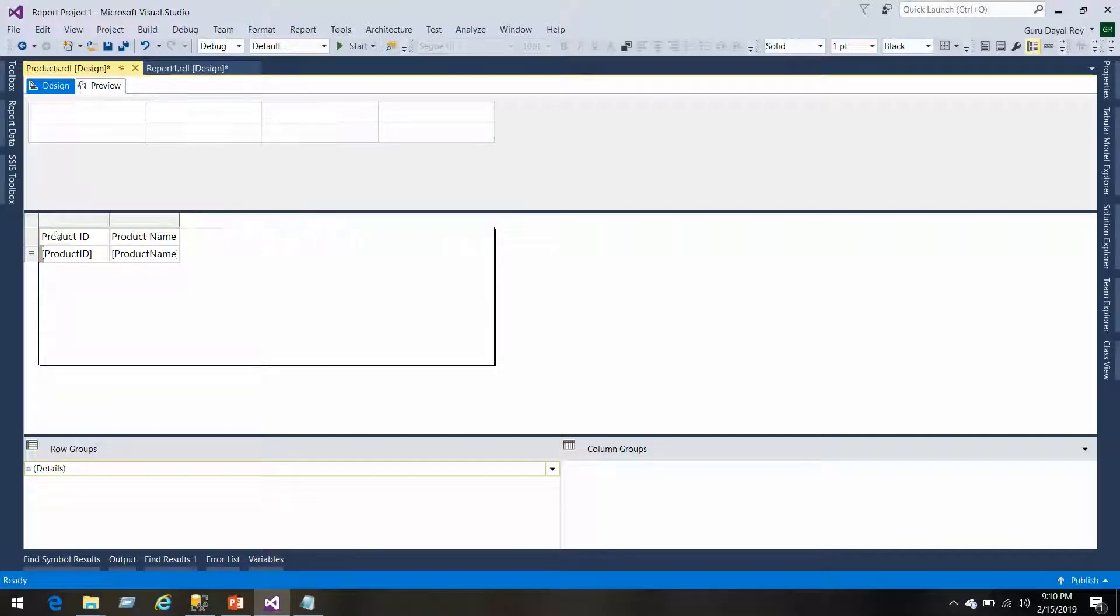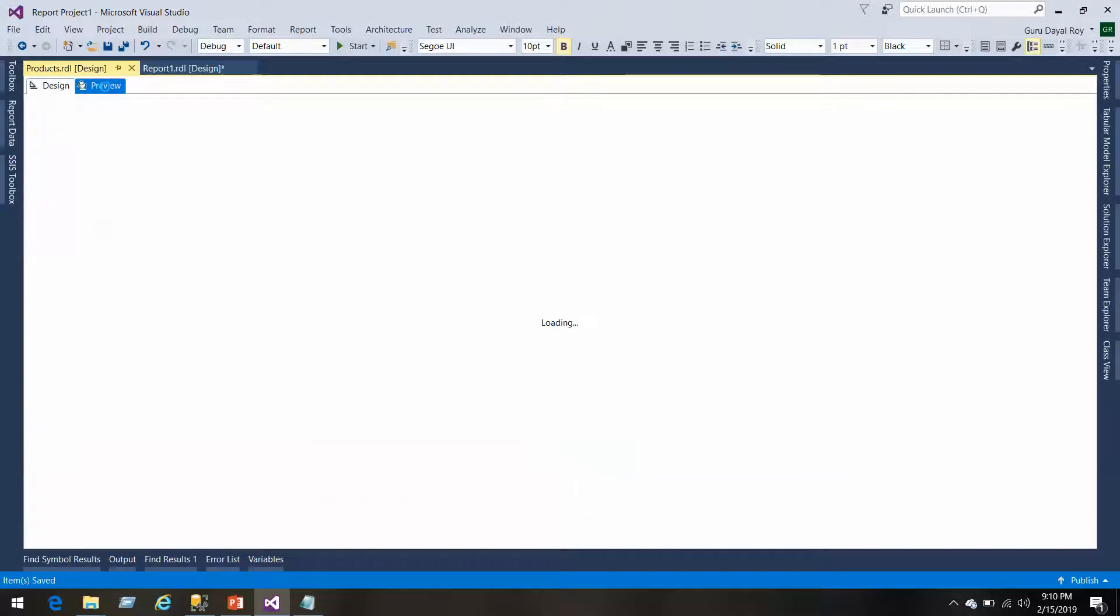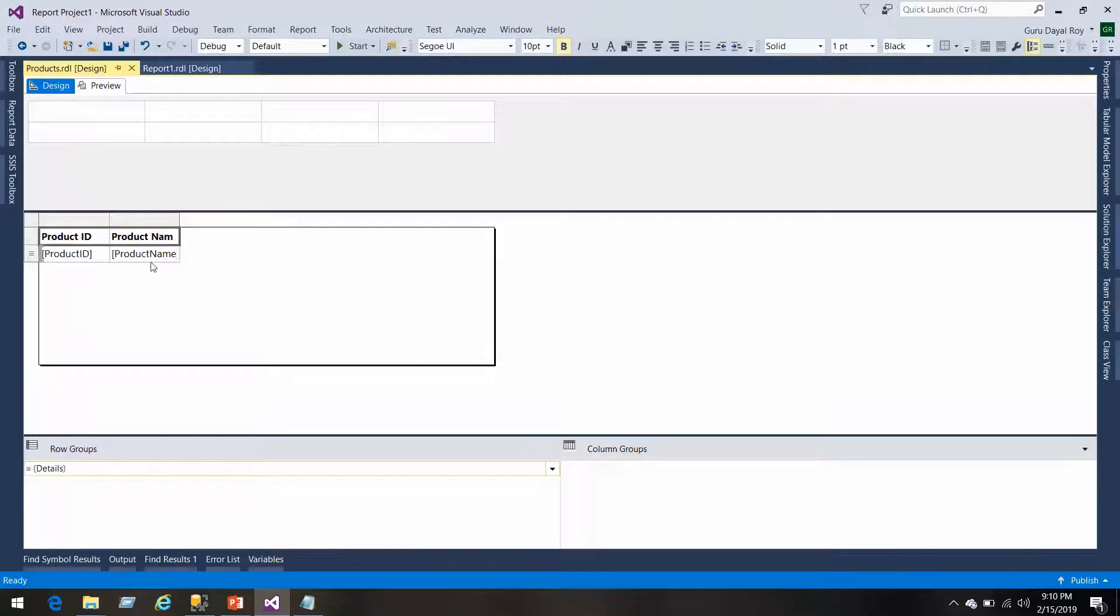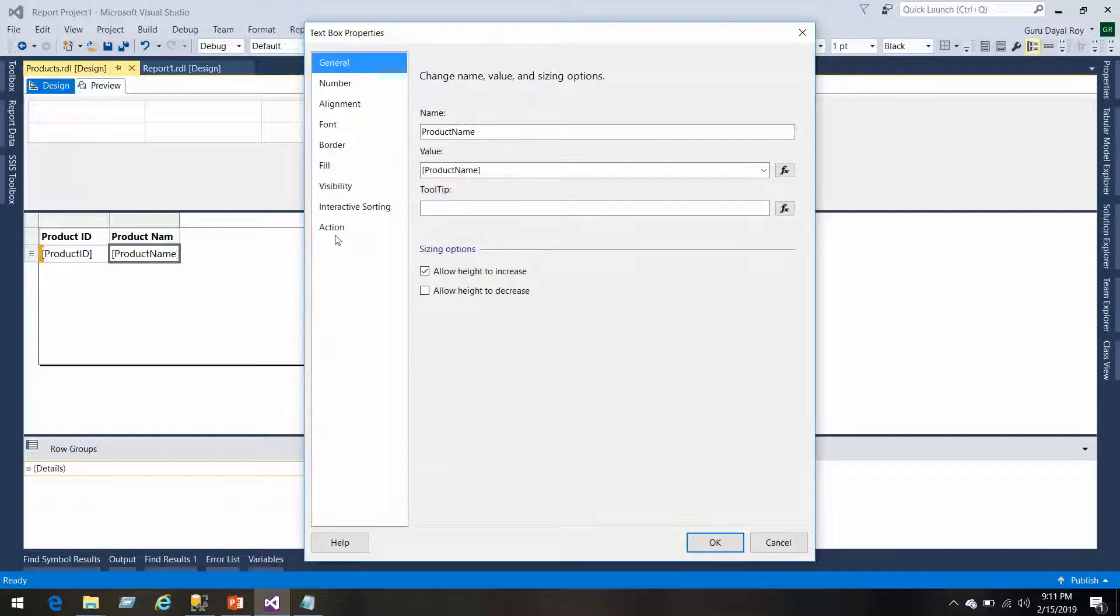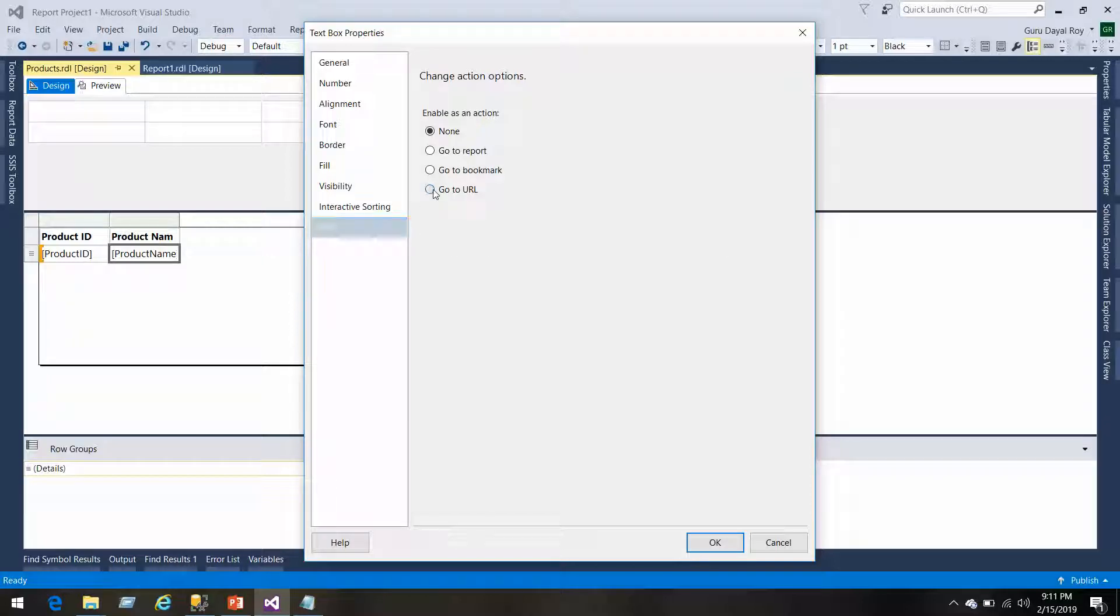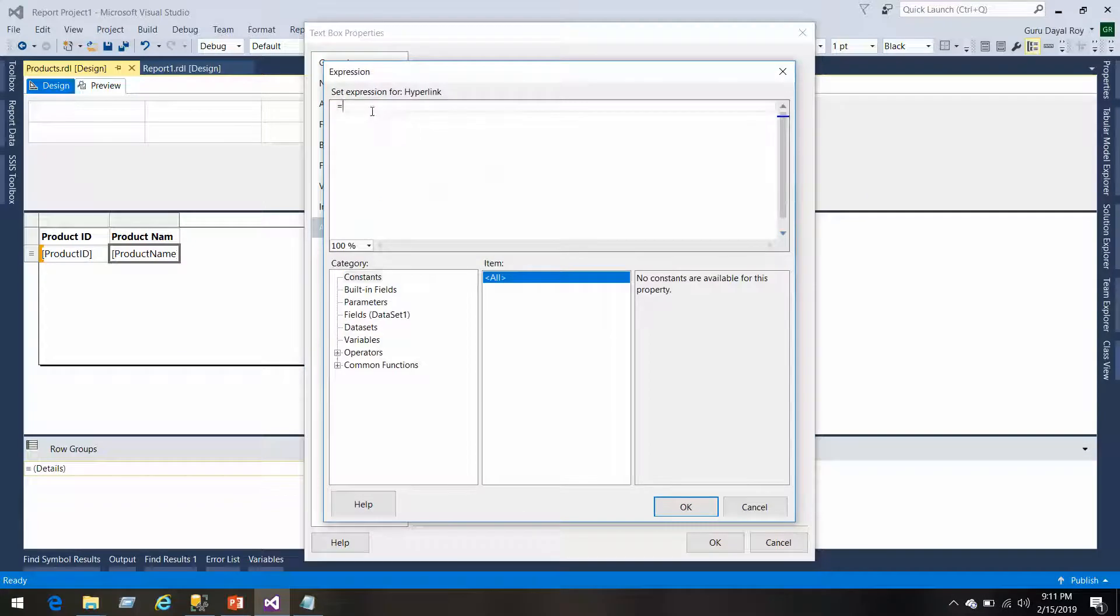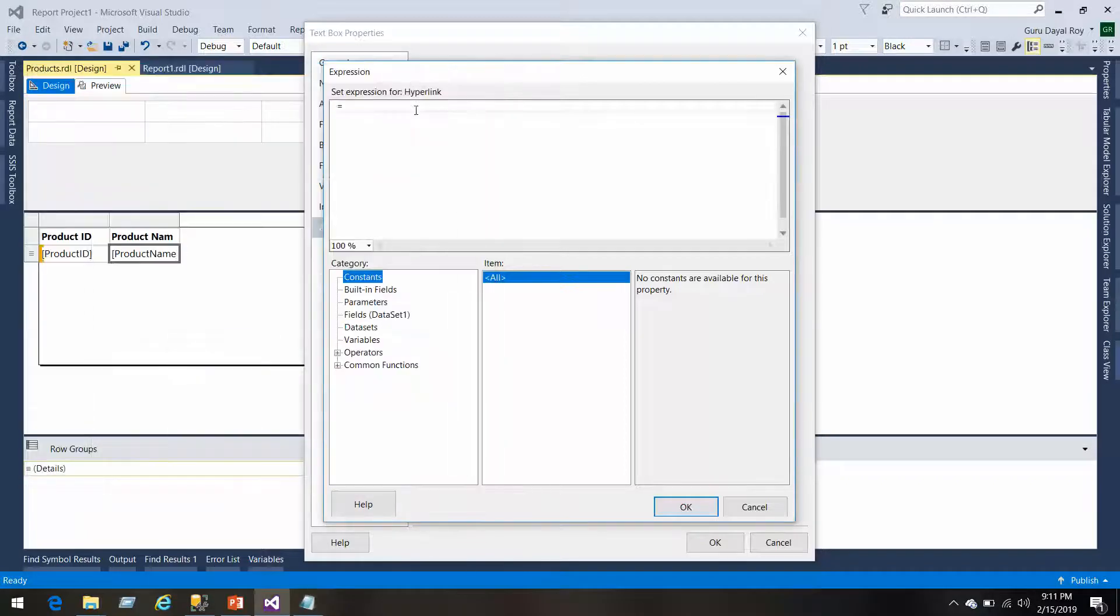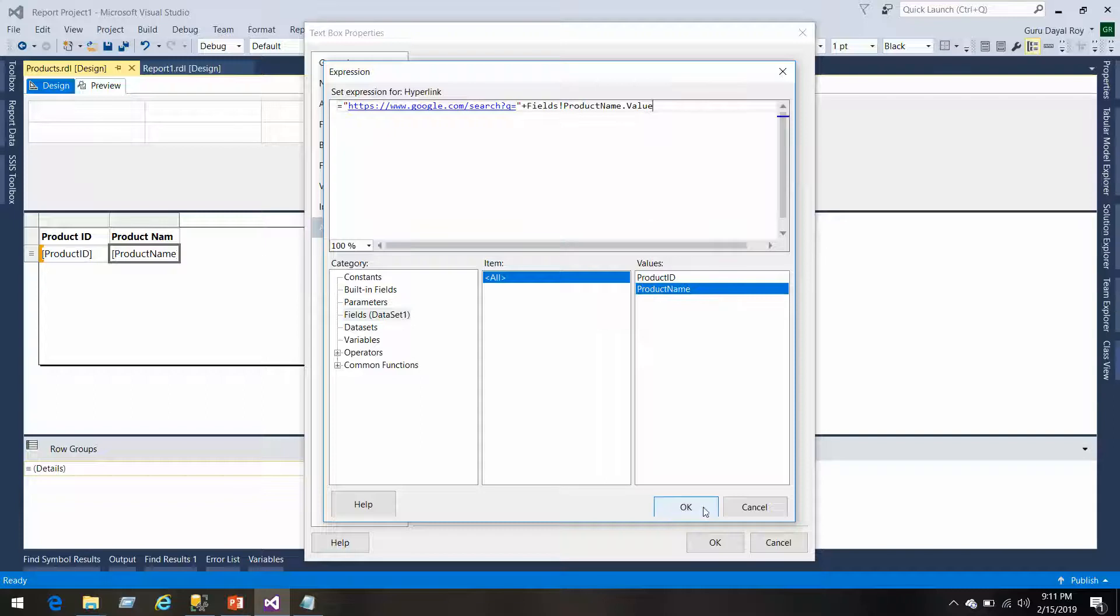What we want with these products is if we could get information like on clicking the product, it should take me to the Google page and then it gives the information about that product. It would be very informative. Let's right click here and go to the text box properties. Here we have actions: go to report, go to bookmark, and go to URL. We'll use the go to URL and here we'll build our logic. This is the Google search URL, we'll copy paste it and then we'll add a field, the product name, in the search queue.